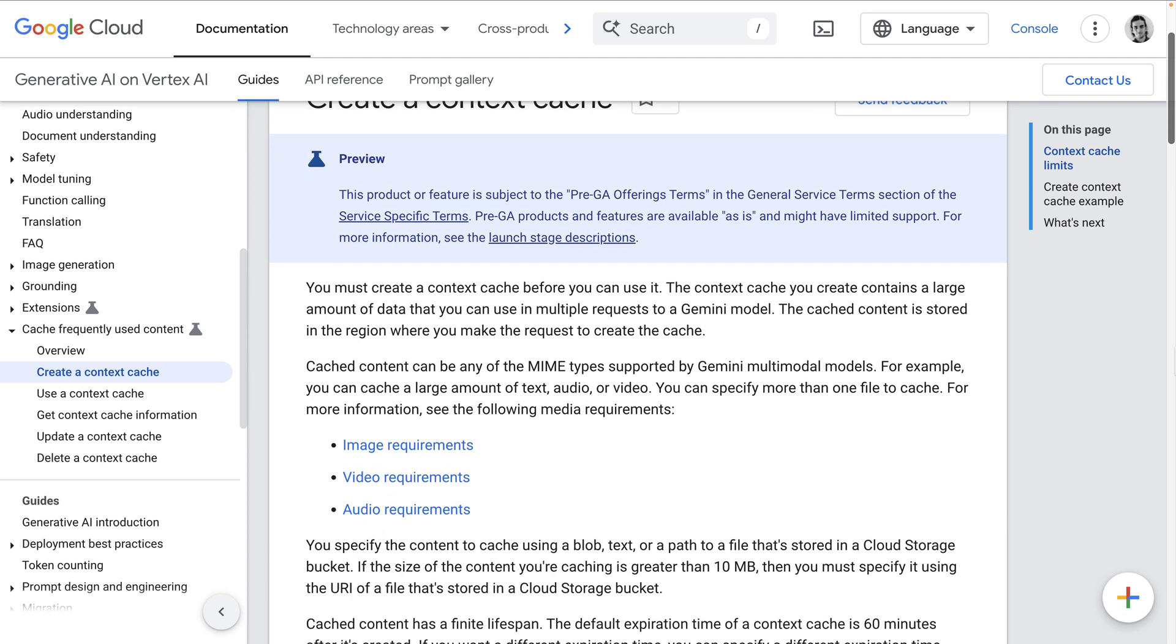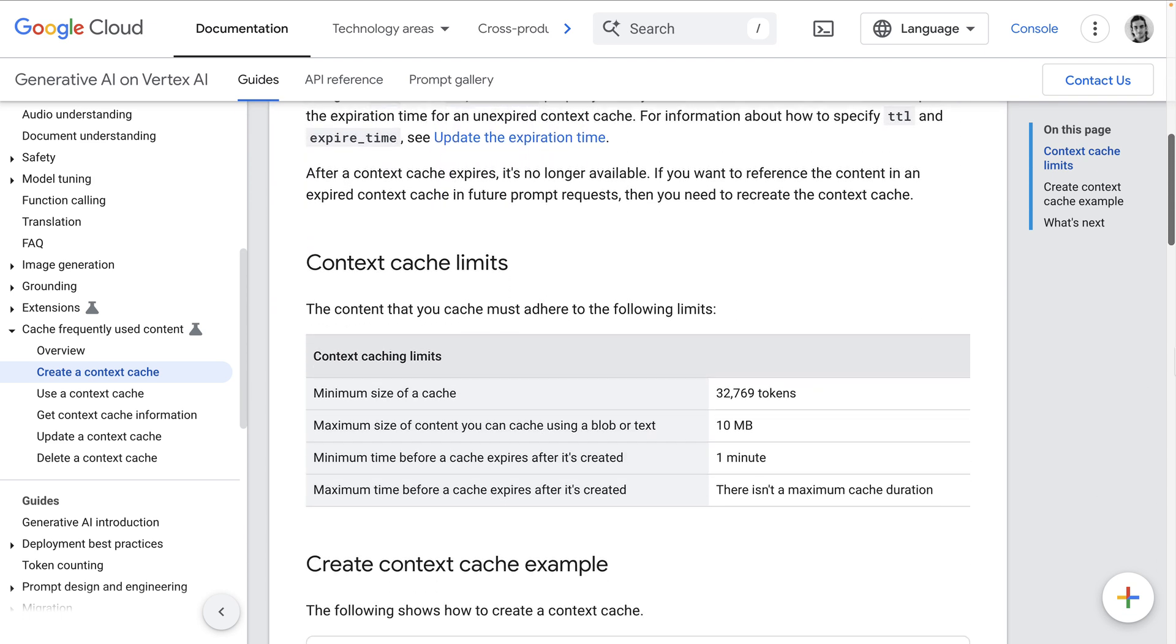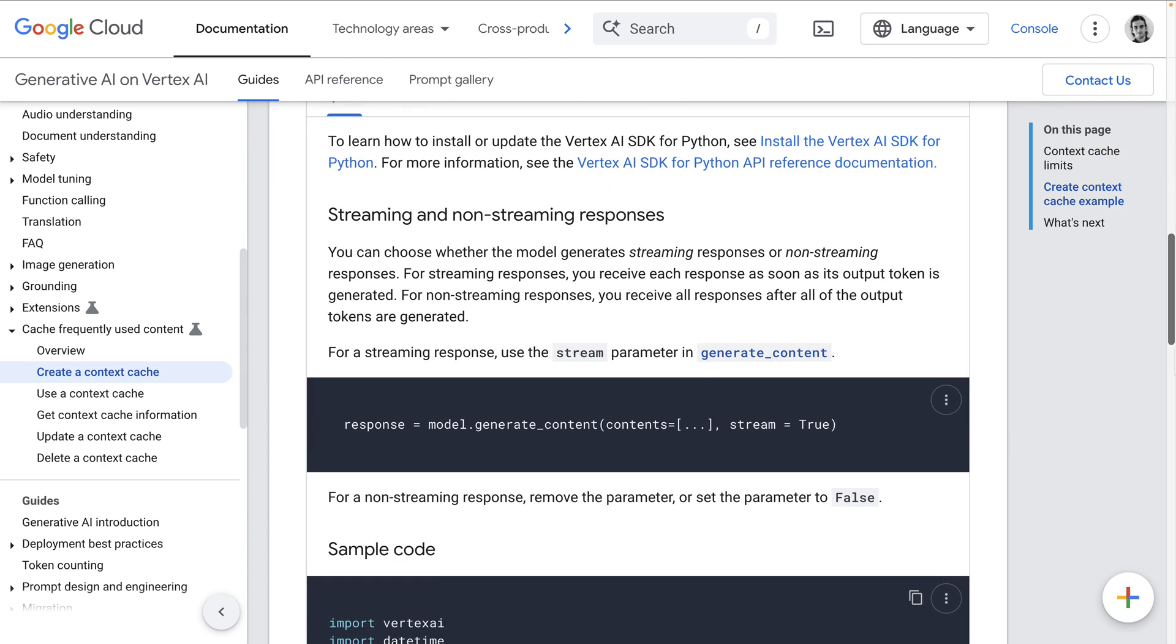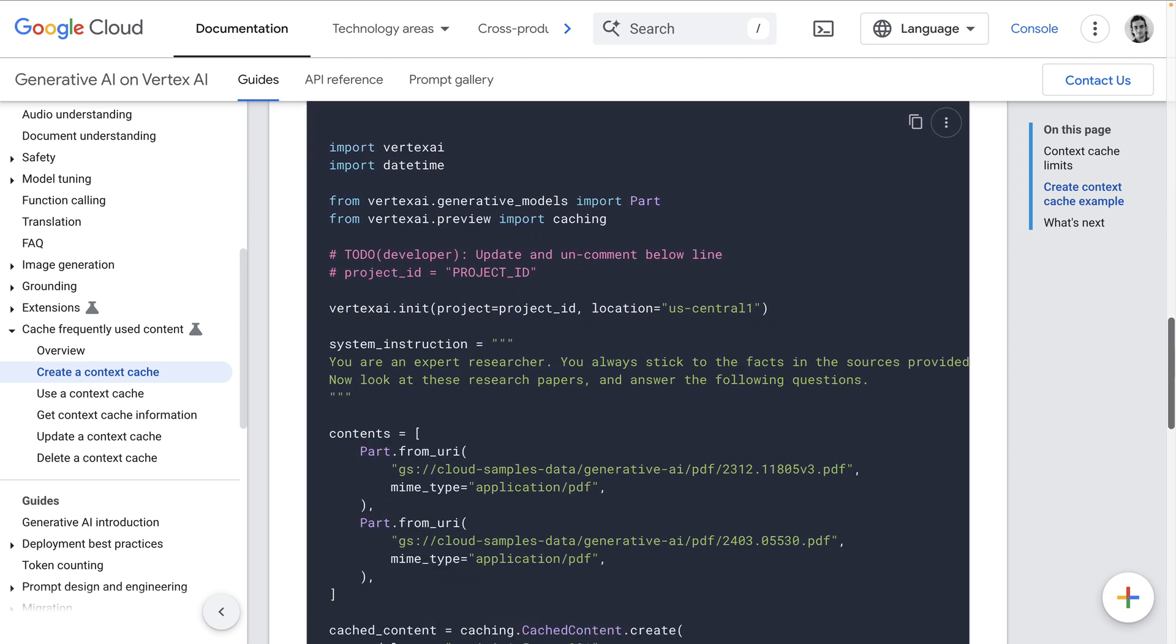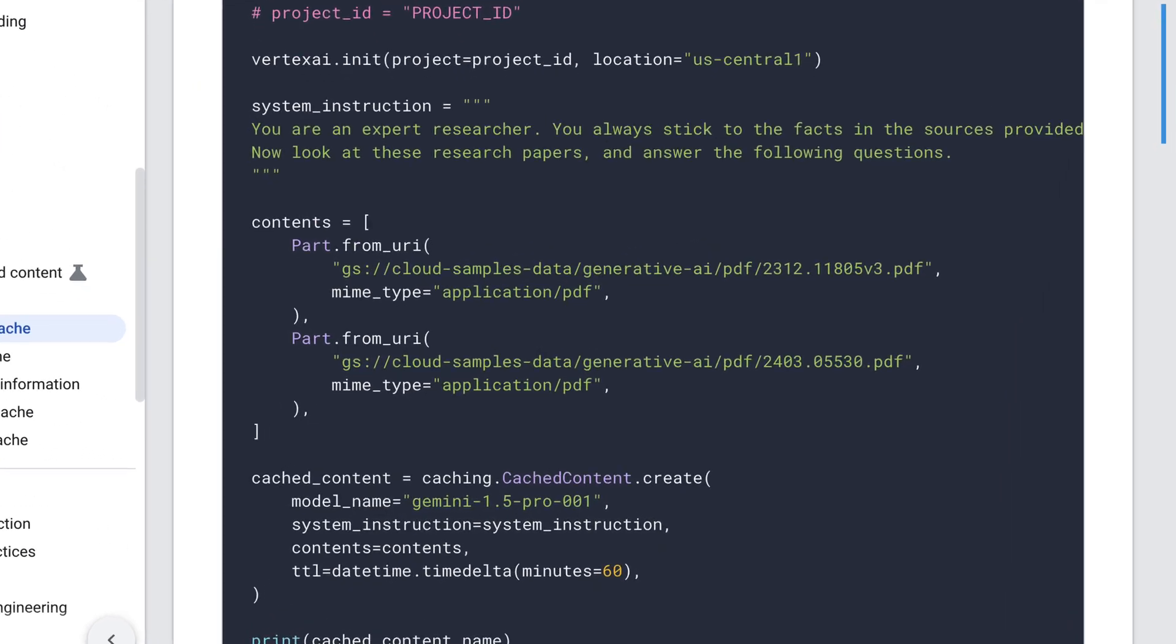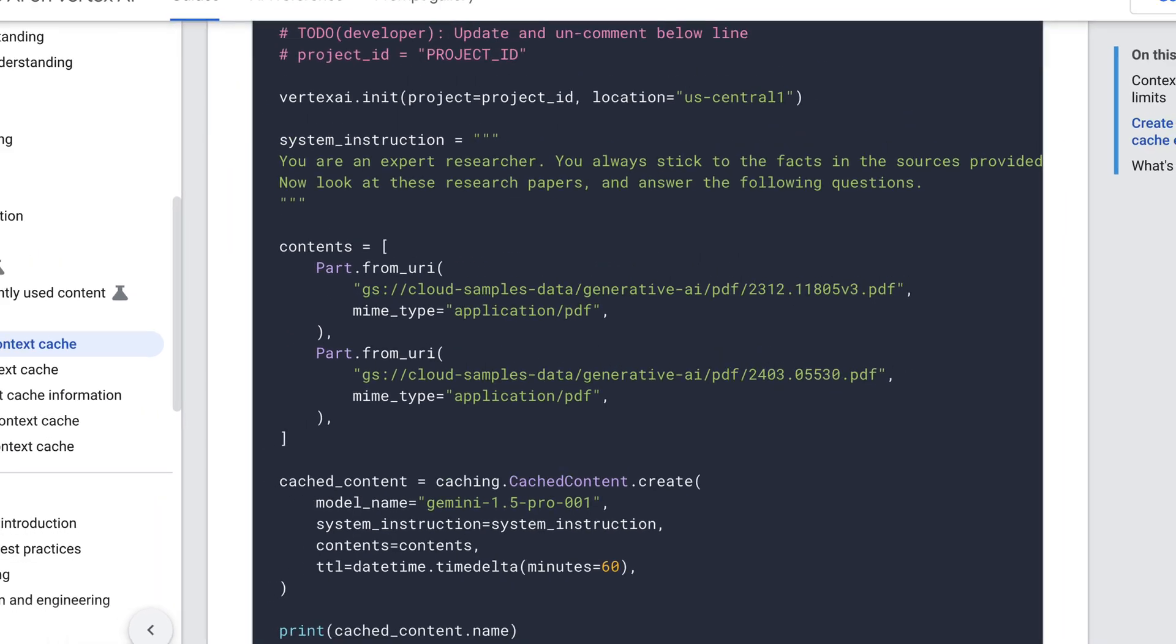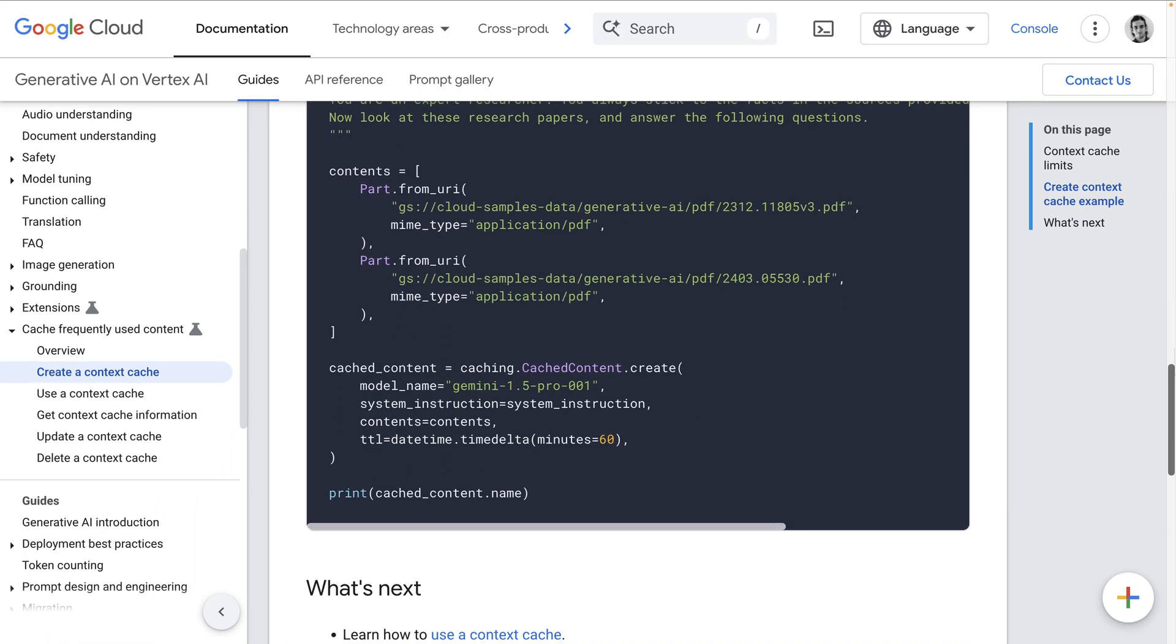How do you set up a context cache? In the documentation, which I'll link in the video description, you can see code examples for the Python SDK. Basically, you provide the contents you want to cache—in this example, two PDF files.